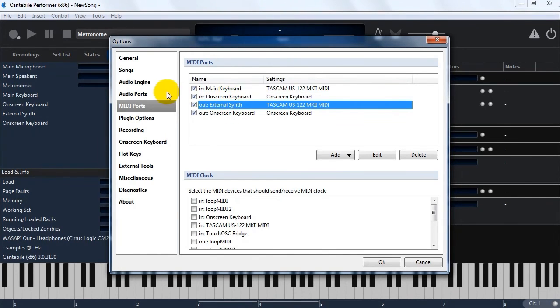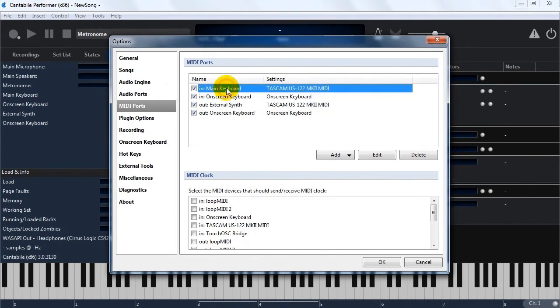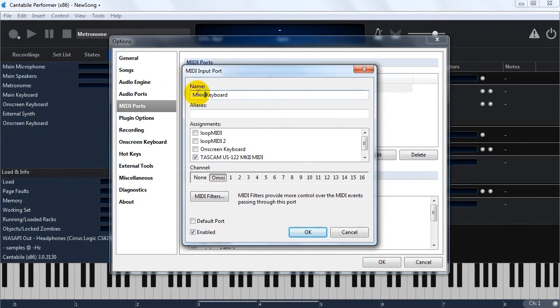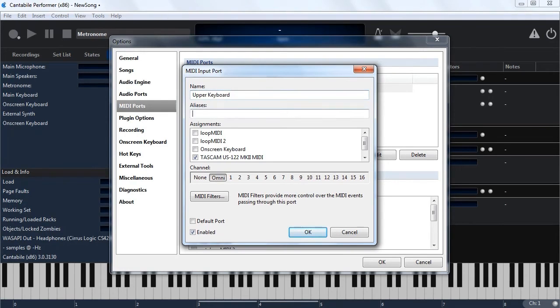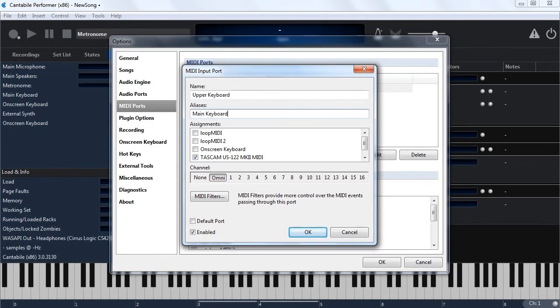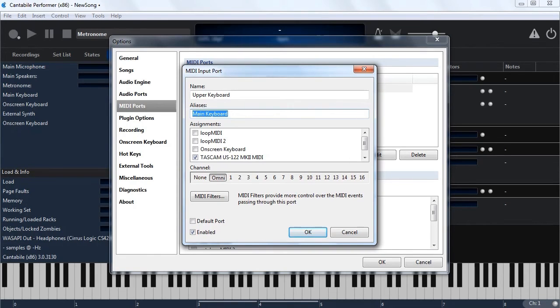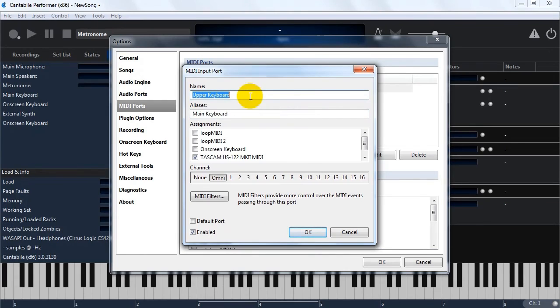Now sometimes you will want to rename one of these ports. Say for example, you wanted to rename this from main keyboard to, I don't know, upper keyboard. If you've got a lot of songs already referencing the name main keyboard, it would be tedious to have to go through and fix all them up. So what you can do is put in an alias name here. And whenever that song is loaded, or whenever any song is loaded that uses this name, it'll be automatically updated to the new name. And then if you save the song, it'll be saved away like that for future.